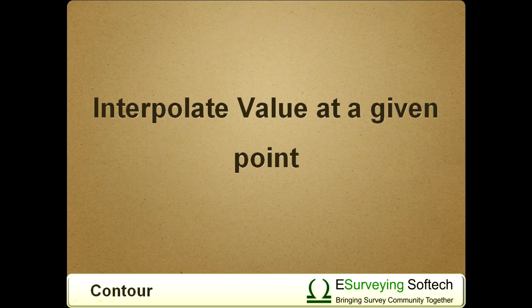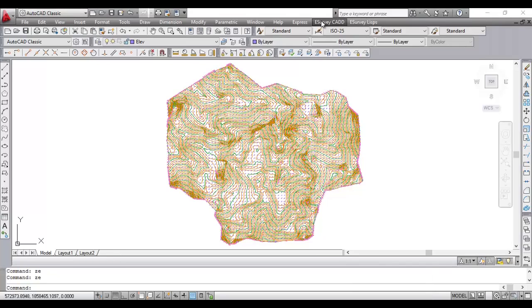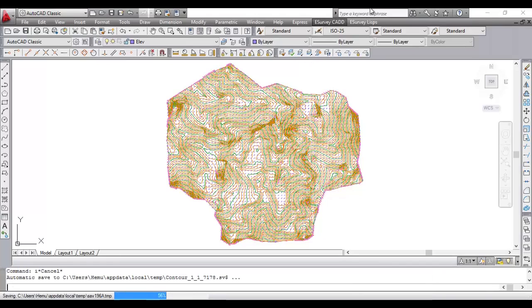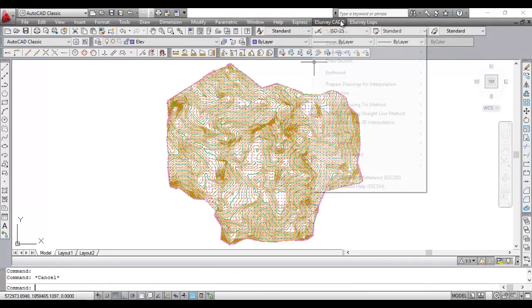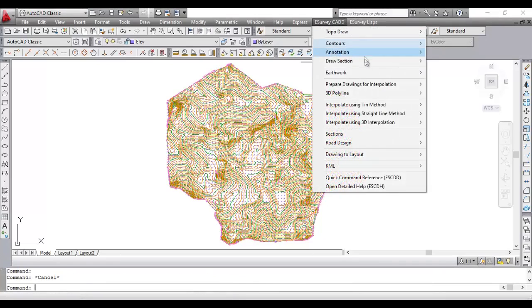Interpolate value at a given point. Using ITGP command, you can create an interpolated value at any given point in a CAD drawing, where elevations are in elev layer.